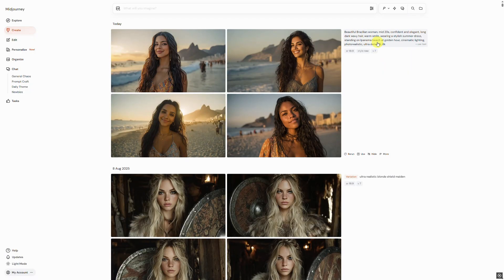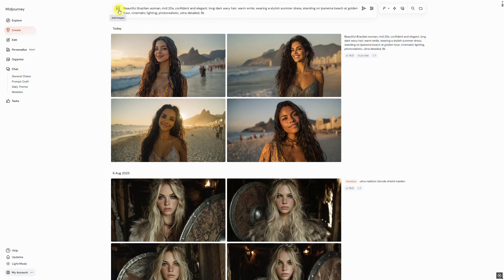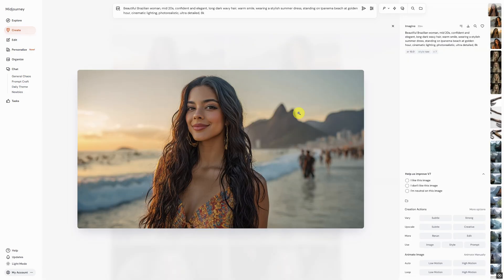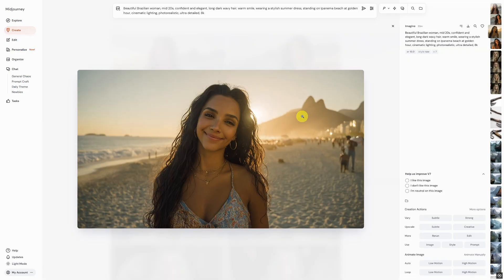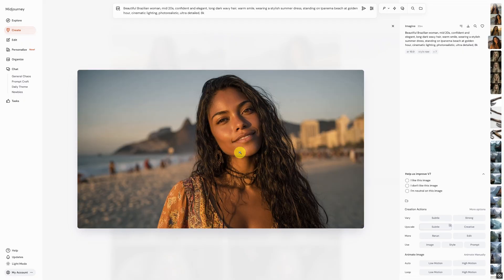The first thing we need is a prompt that I generated using ChatGPT: beautiful Brazilian woman, mid-20s, confident and elegant, long dark wavy hair, warm smile, wearing a stylish summer dress, standing on Ipanema Beach at golden hour, cinematic lighting, photorealistic, ultra detailed, 8K. I think this one looks the best, so we will use it as our reference image.